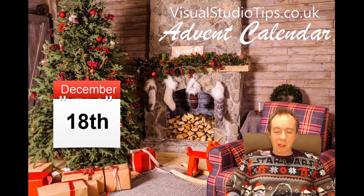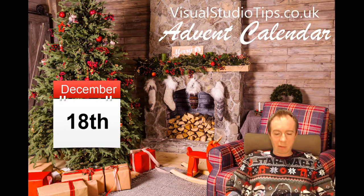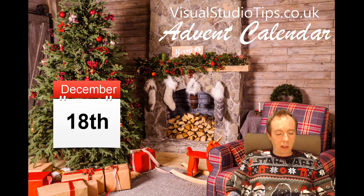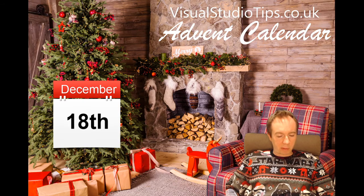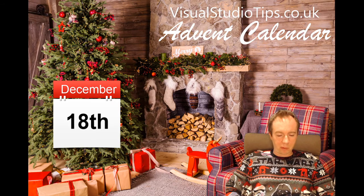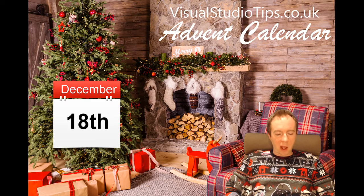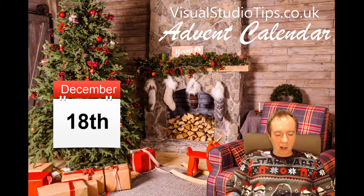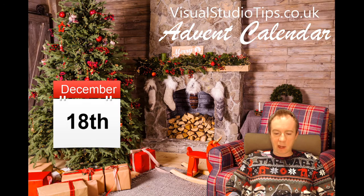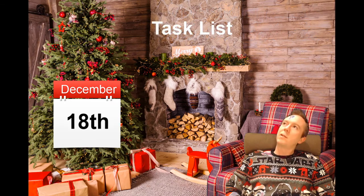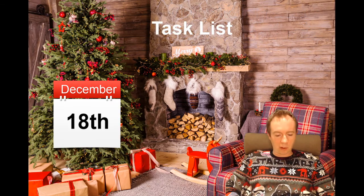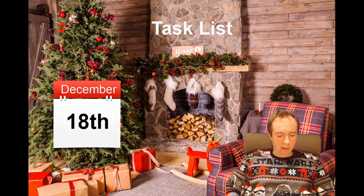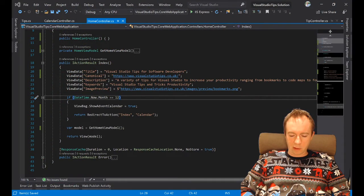It's December 18th, which sadly means we've only got seven days till Christmas, which means you really got seven tips left. With that, let's get on to today's tip: it is Task List. Let's have a look at what that is.